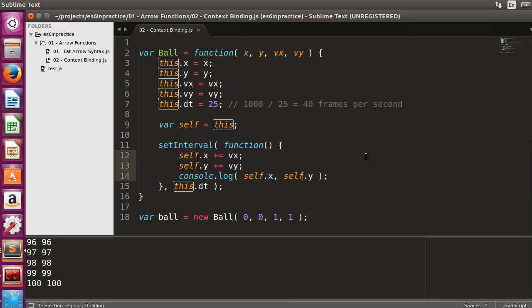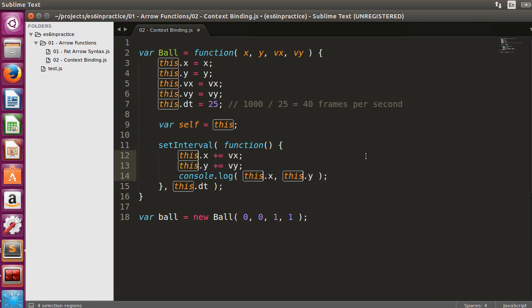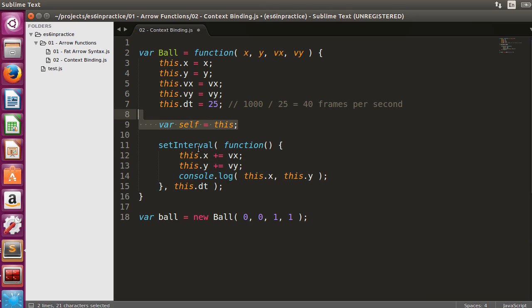The problem with this solution is that we have to make a conscious effort that we have to use self instead of this. Make just one mistake and you will get a problem that's often hard to debug.